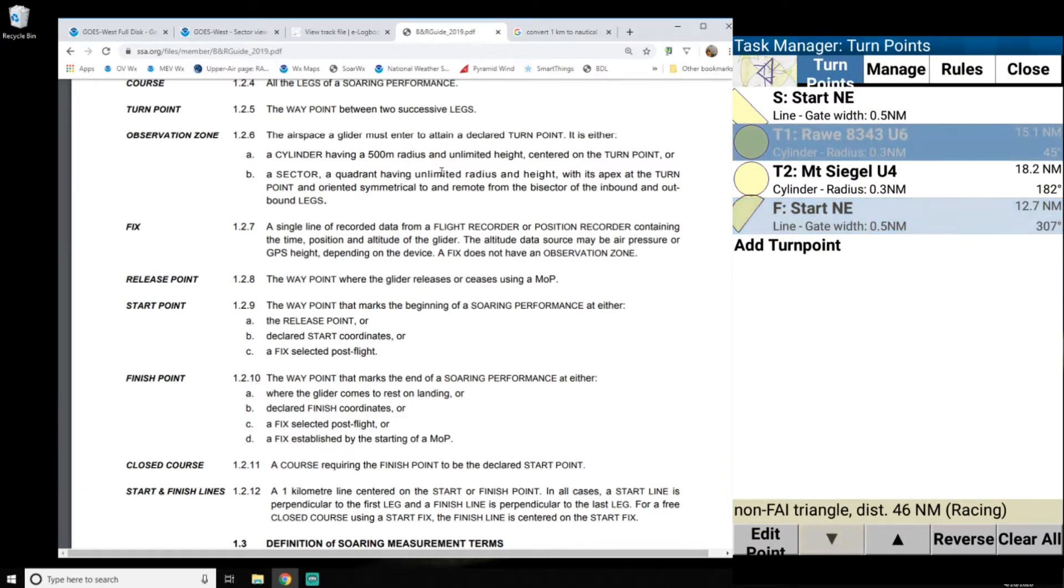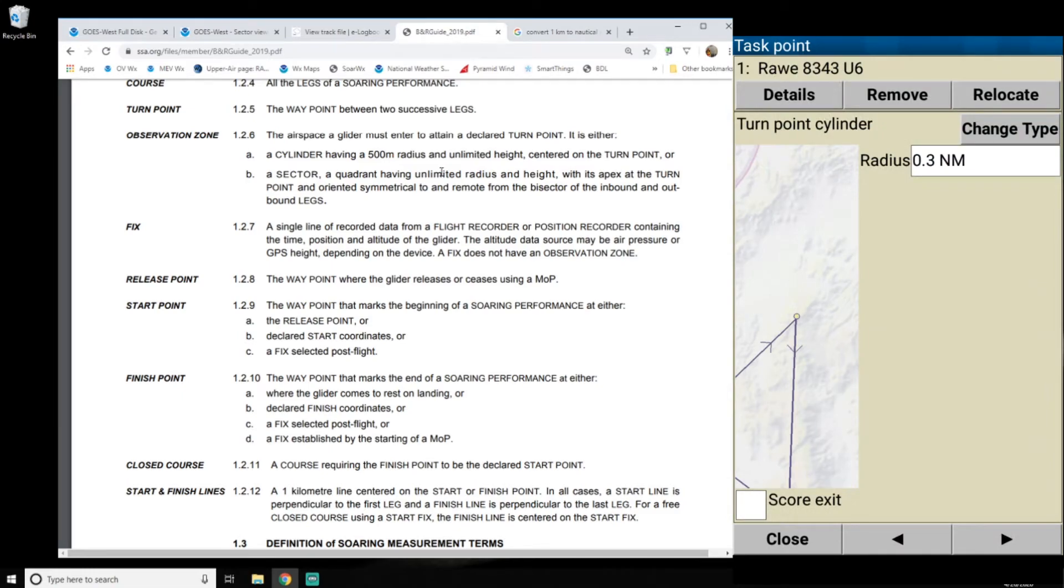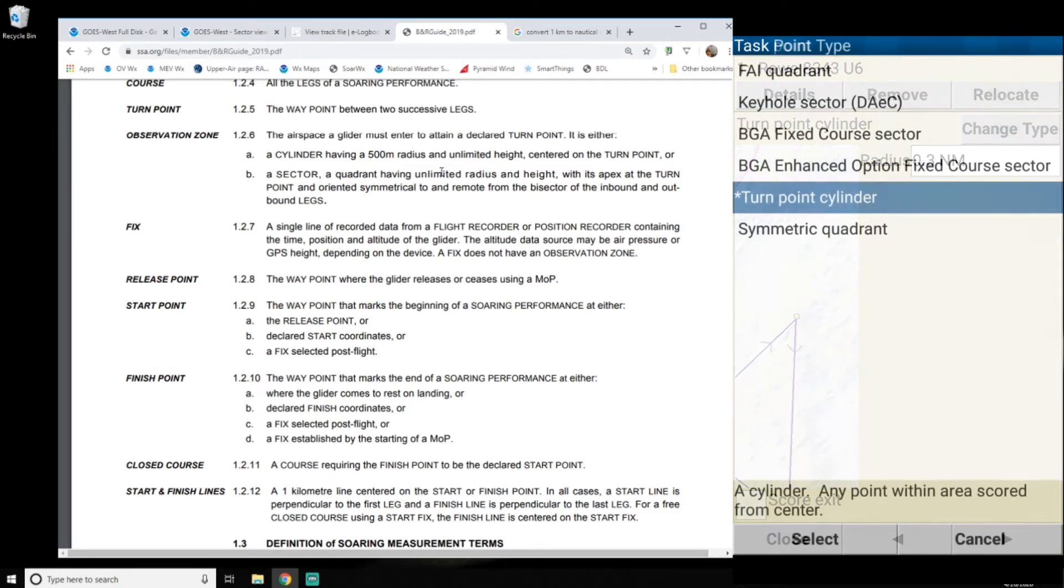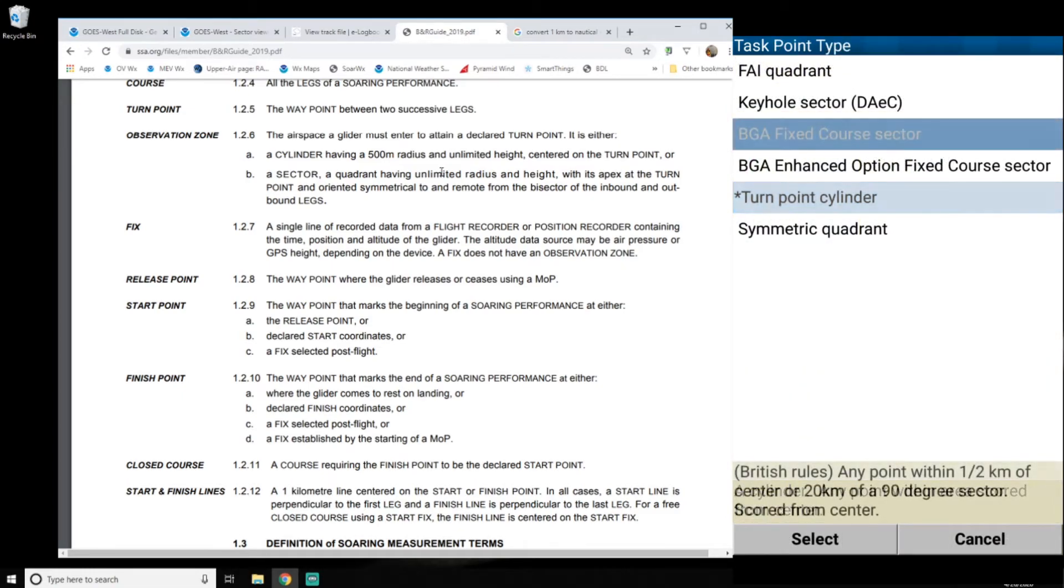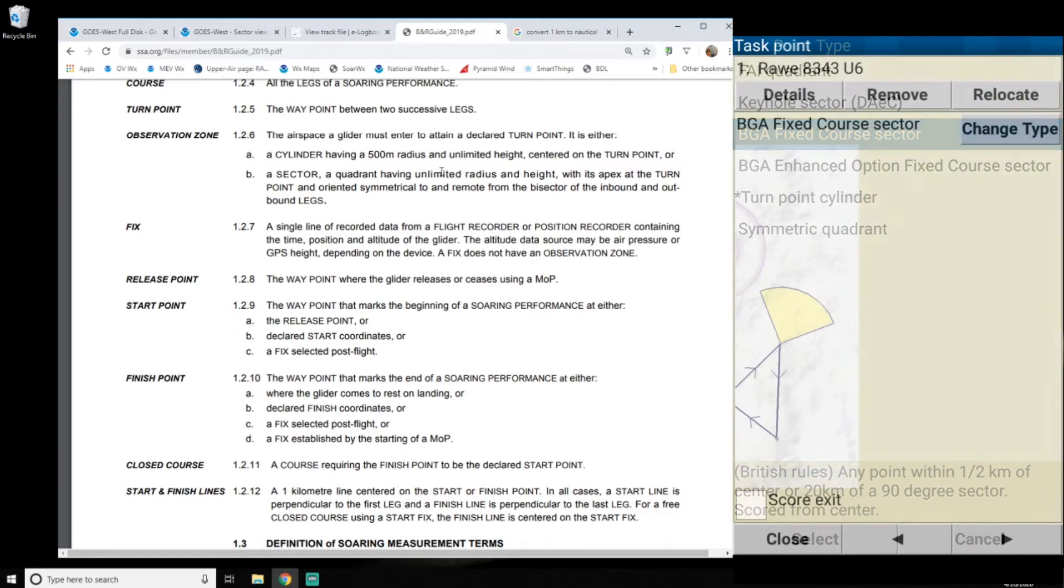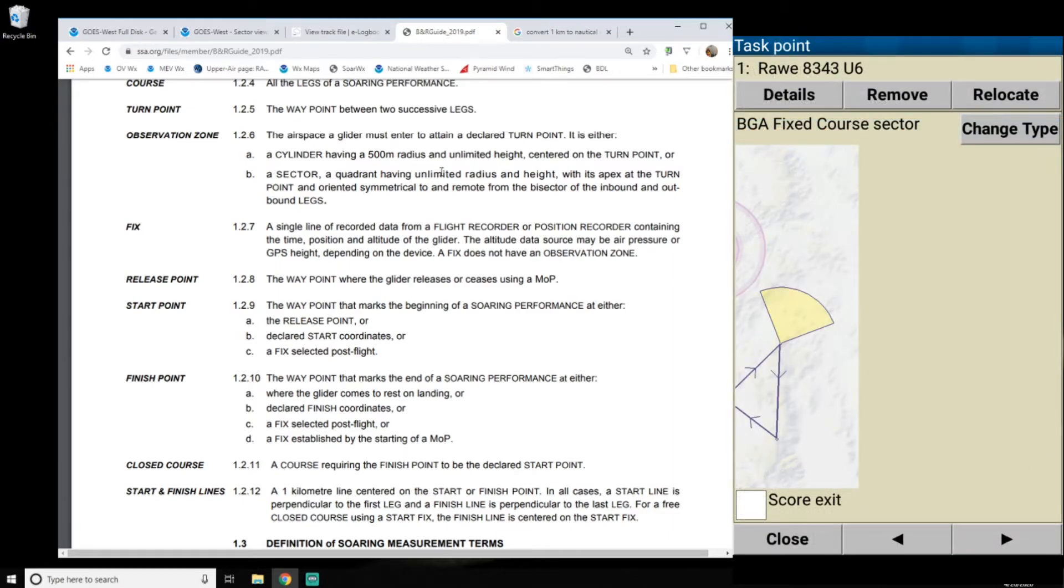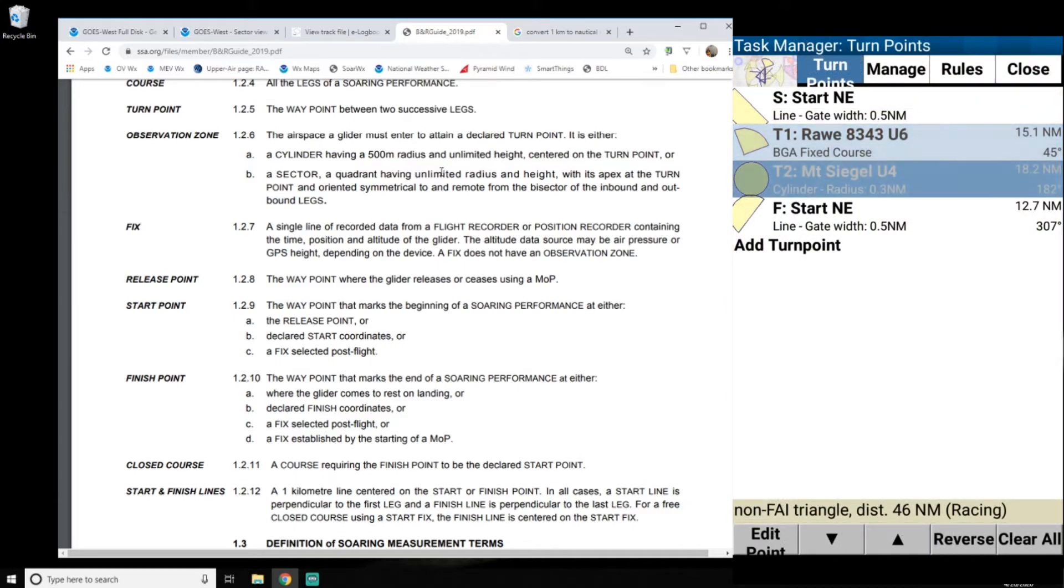Now for these turn points, I'm going to change them to the BGA fixed course sector. So British rules any point within a half a kilometer. So that's 500 meters or 20 kilometers of a 90 degree sector scored from the center. So that's going to give us, I think, a very close to what exactly we want here.